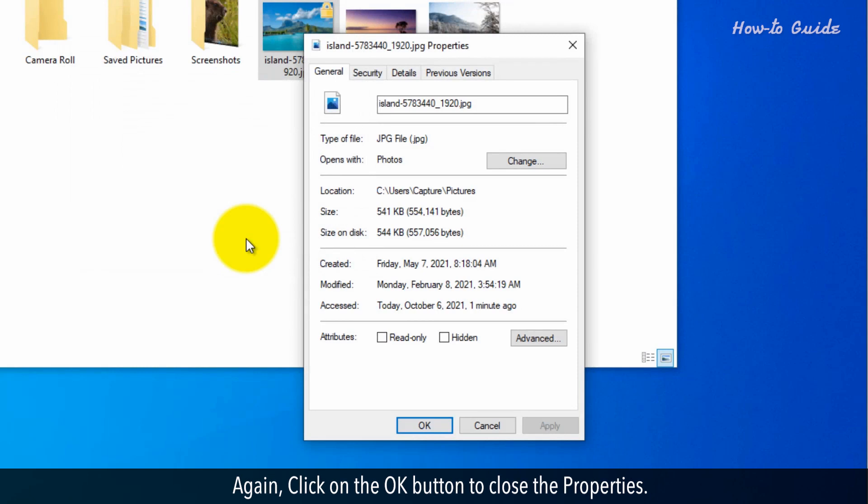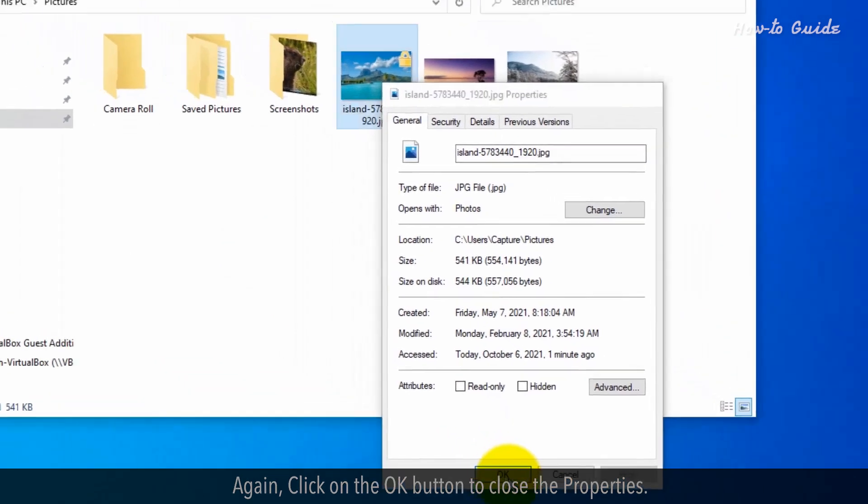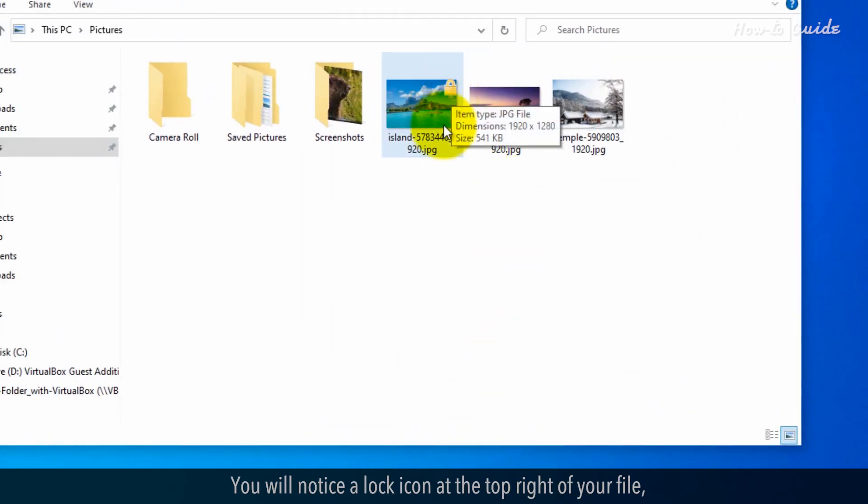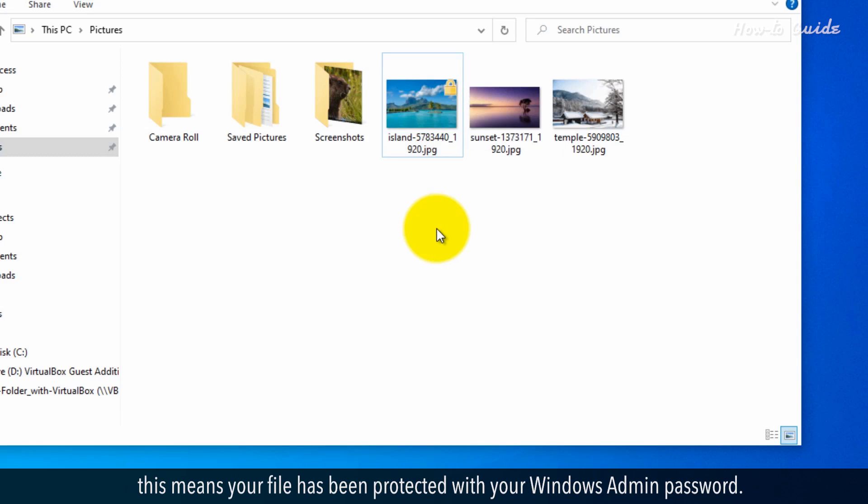Again, click on the OK button to close the properties. You will notice a lock icon at the top right of your file. This means your file has been protected with your Windows Admin password.